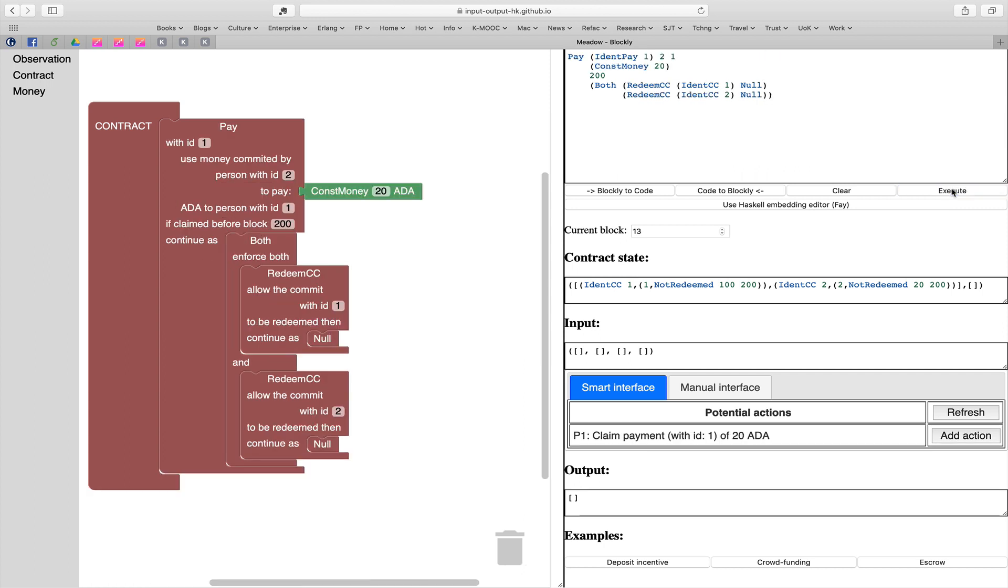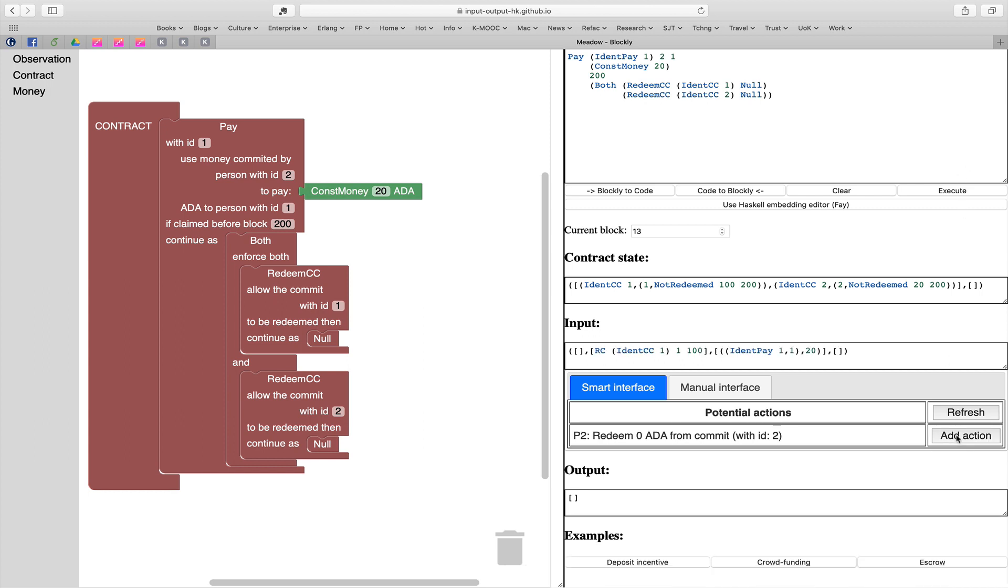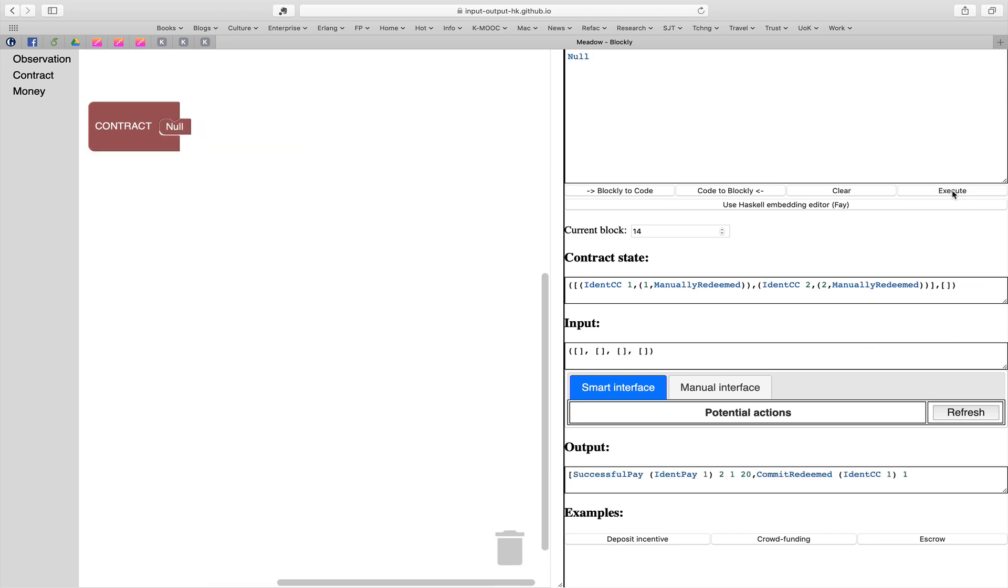Now let's advance to block 13. You can now see that we're able to add an action and add all these actions claiming the payment. What will happen now is that we execute those and the contract is finished. Person one claims all the money and the contract is finished. So we're able to interact with the contract like that. As you can see, the smart interface was always telling us what we could do at the next stage.